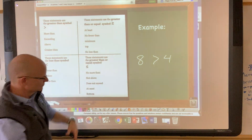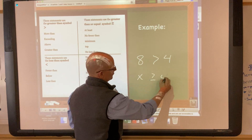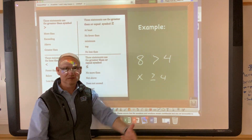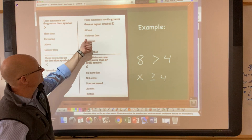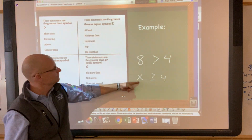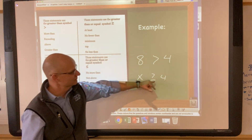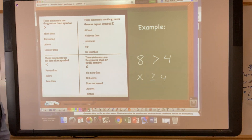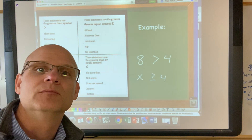For greater than or equal to, you might say: x is at least four, x is no fewer than four, the minimum is four, or the value is no less than four. So it could be four, five, six, seven, and so on. These are expressions you use with each inequality symbol.